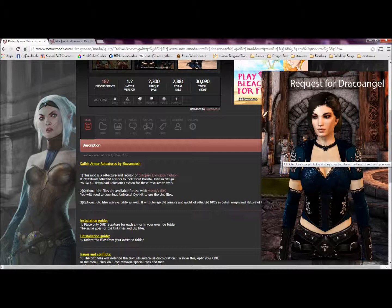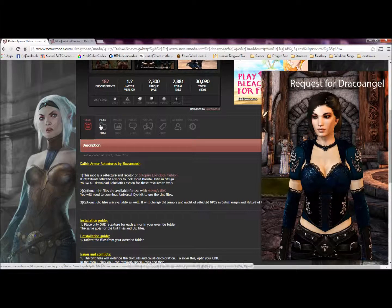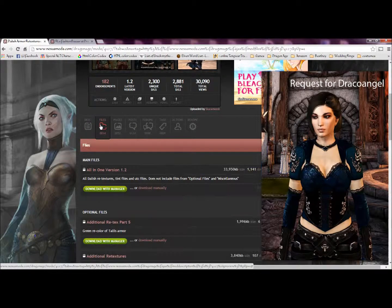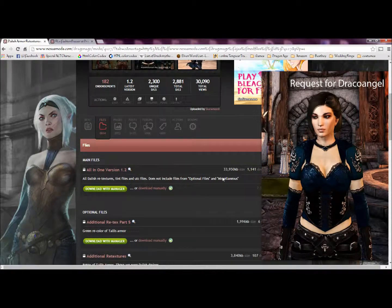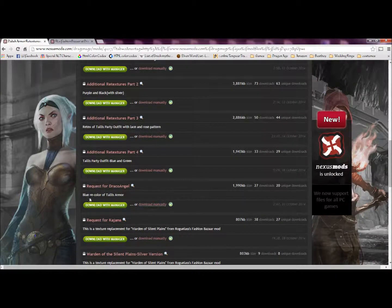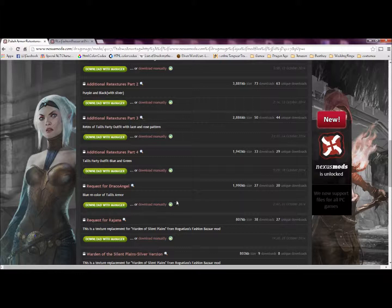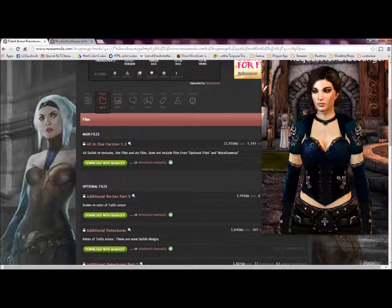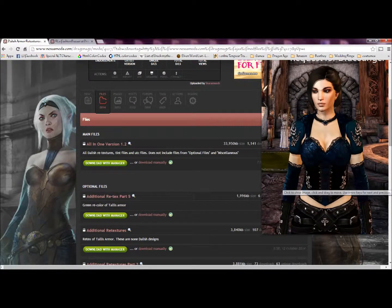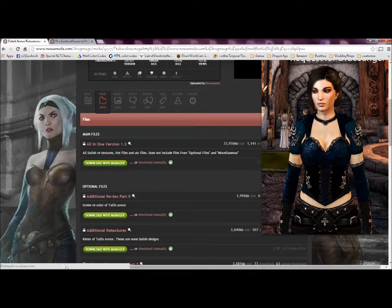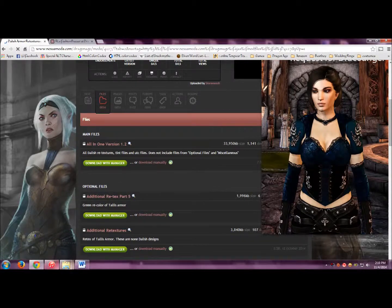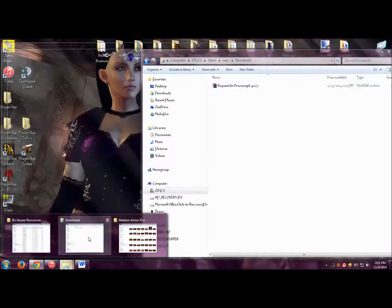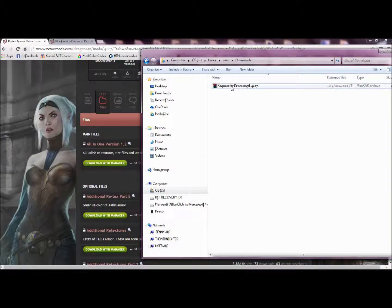Now to start off, you're going to need to download one of Scaramouche's retextures. For demonstration purposes, I downloaded the request for Draco Angel, which is a blue recolor of the Talus armor, as you see right here. That's what we want it to look like. I already downloaded it to keep you guys from having to wait, and there it is.